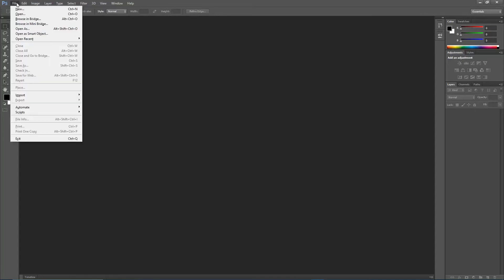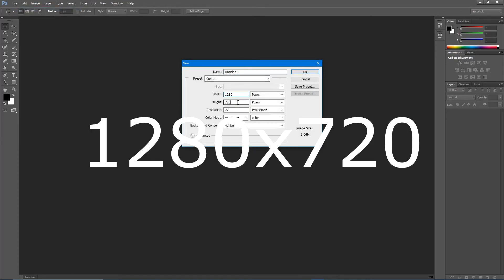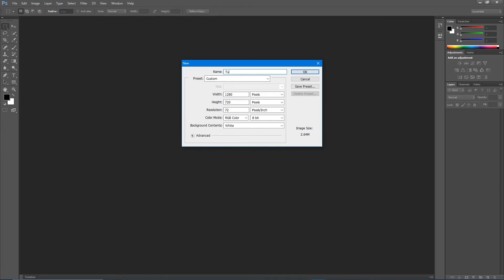First thing we're going to do is go up to File > New, 1280 width by 720 height. Name it whatever you'd like, leave the rest the same, and make sure these are pixels and not inches, then hit OK.